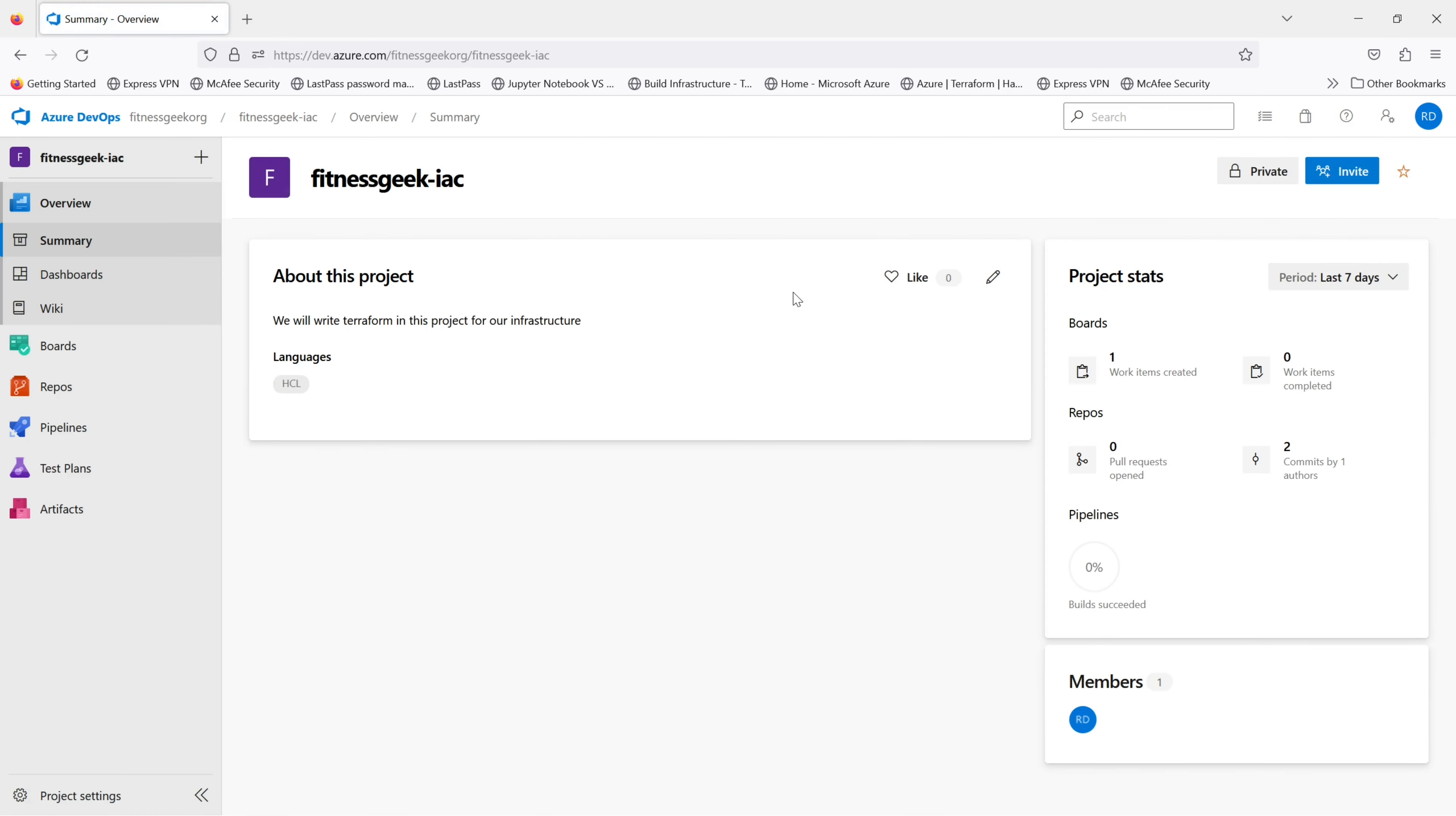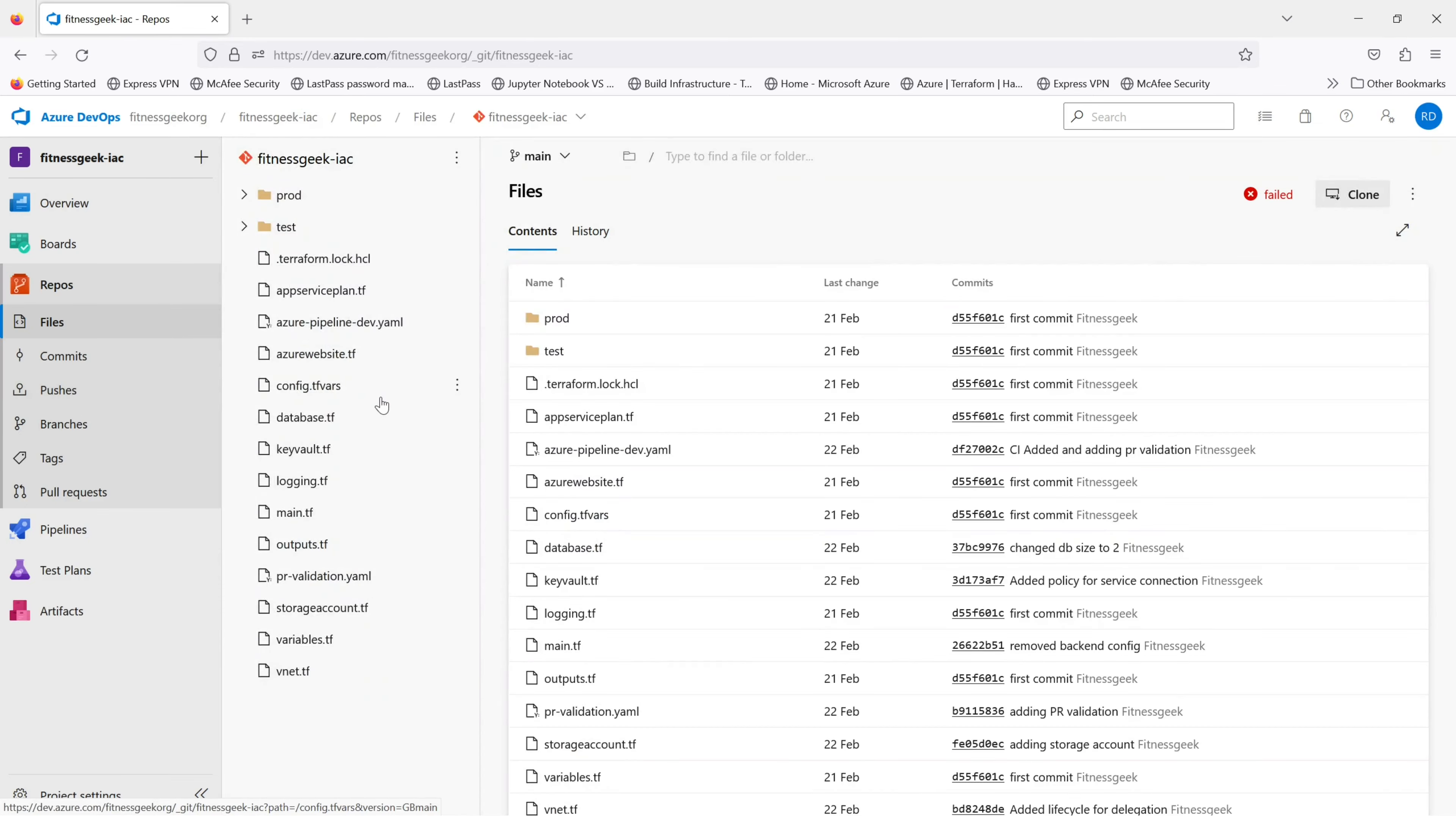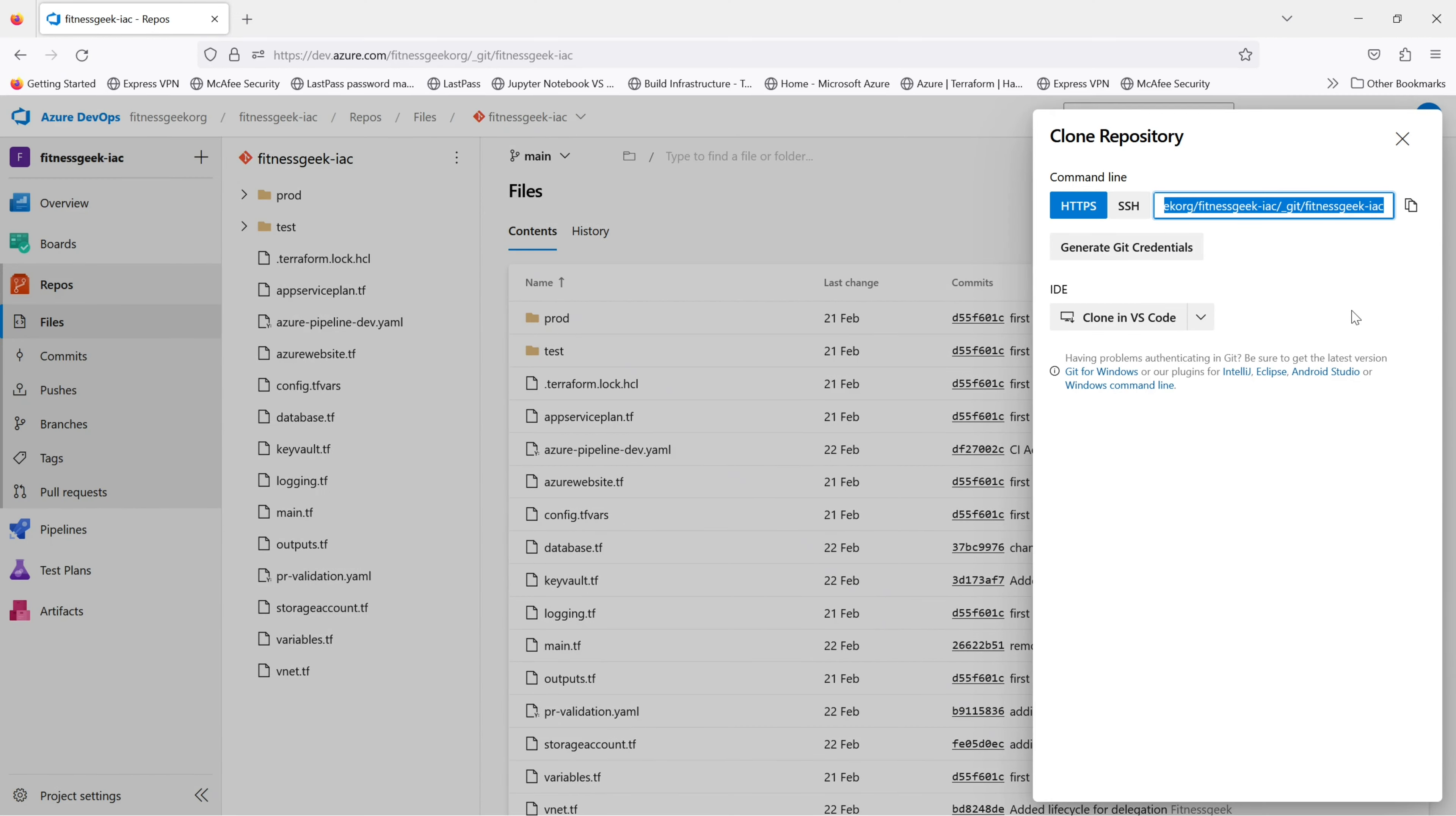So you go to your project, then you go to the repository. On the left you will see repository, and in the drop-down select your repository. This is the repository that I want to clone.